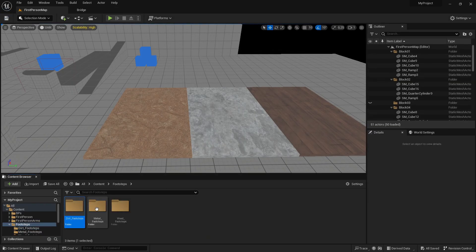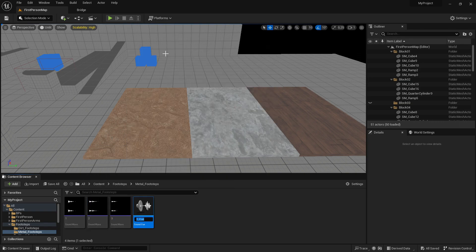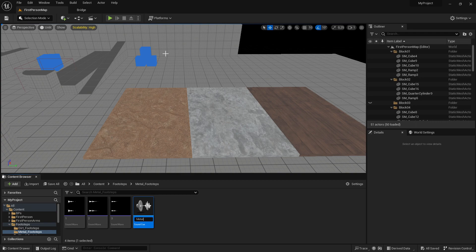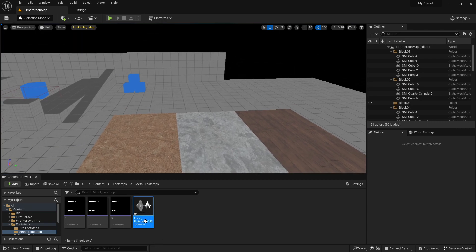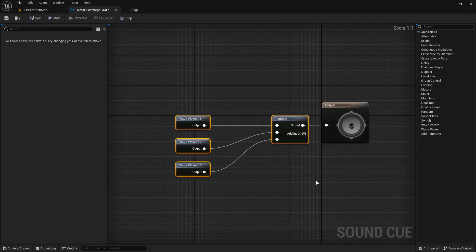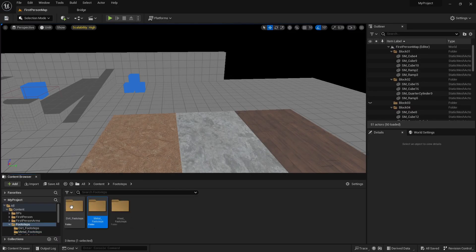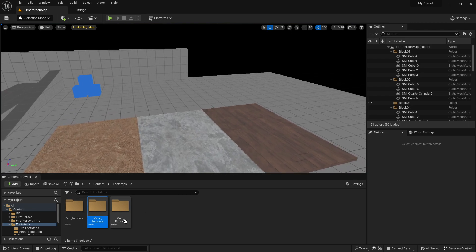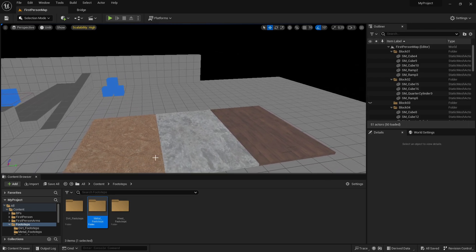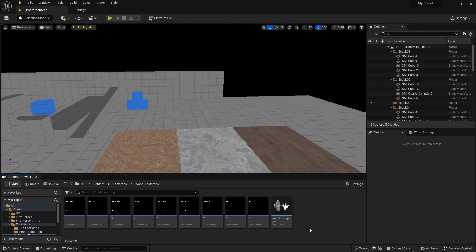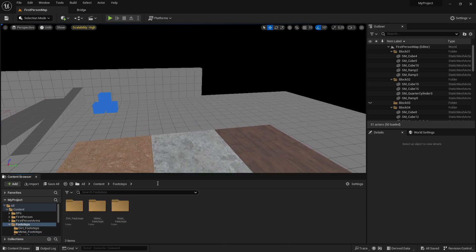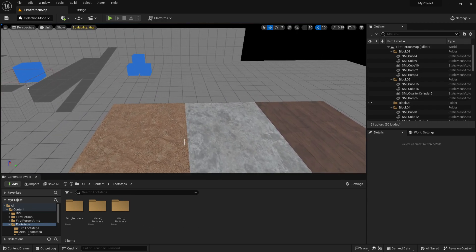Then we want to do the same for the metal. Select everything, right click, Create Sound Cue, and call it 'metal footsteps cue'. Go into it and everything works fine there as well. Now do that for all of the different materials and footstep sounds that you have. I only have two different footstep sets added, and I've already done the wood one from the last video, so do that for all of your different footstep material sounds.